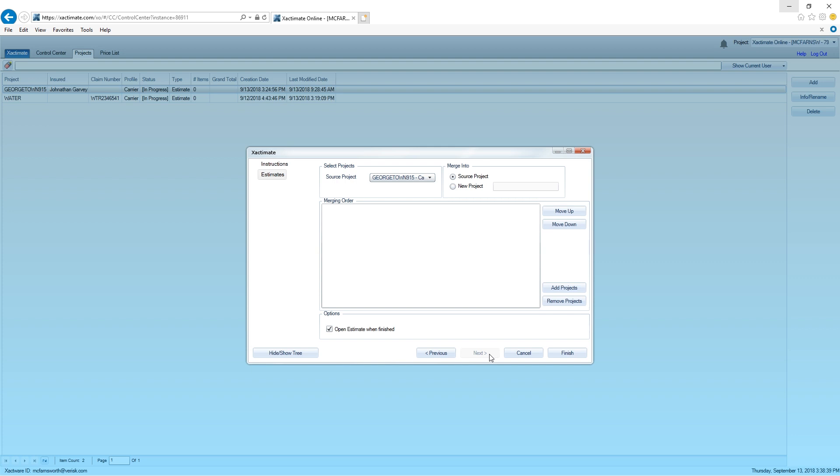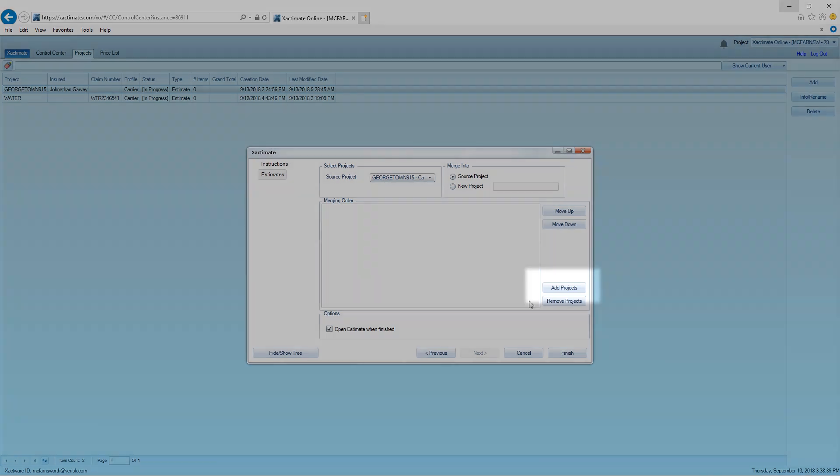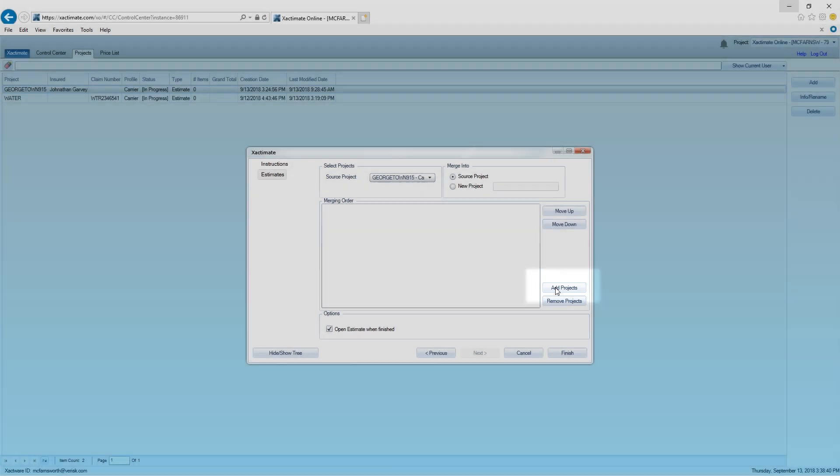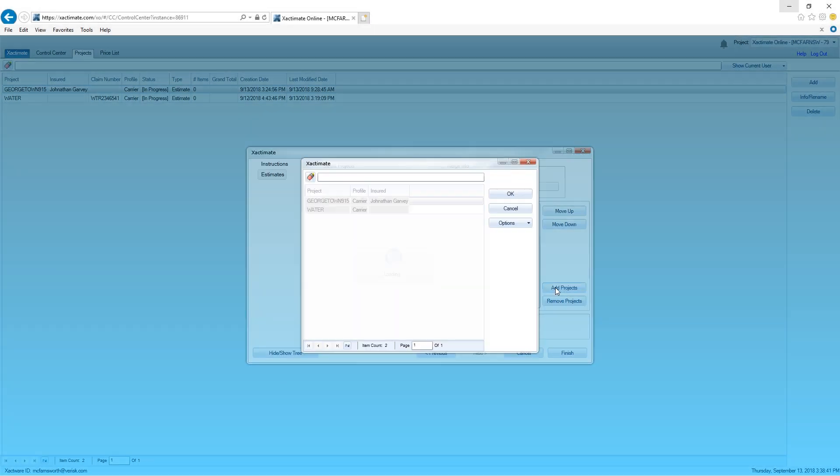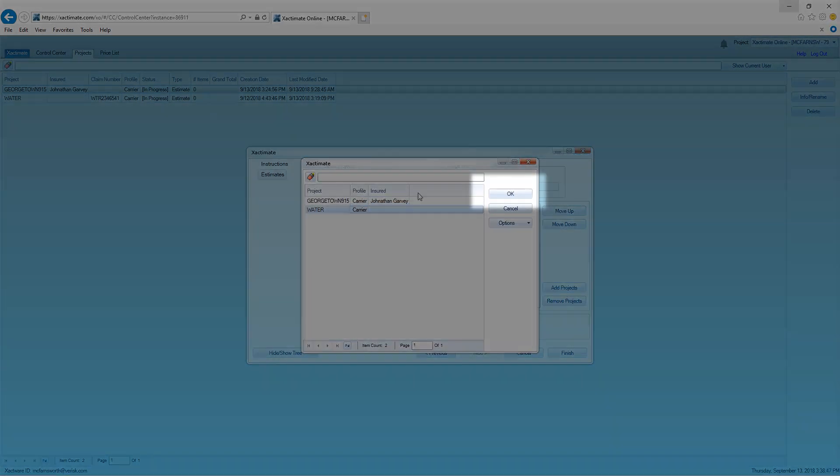From here, I'll select the project I want to merge. In my case, I'll be merging water. I'll click on Add Projects and select water from the list. I select OK to make the selection.